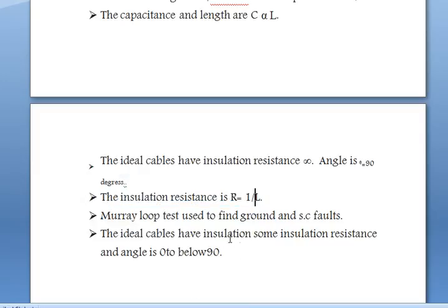The Murray loop test is used to find faults in cables — specifically ground faults and short circuit faults.